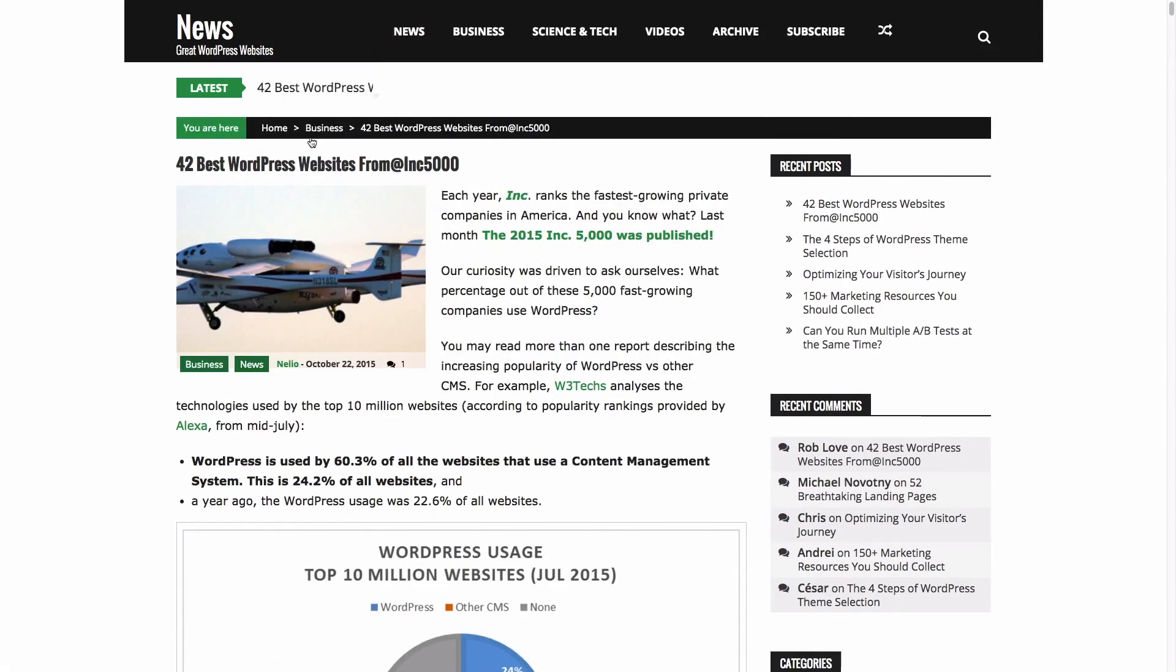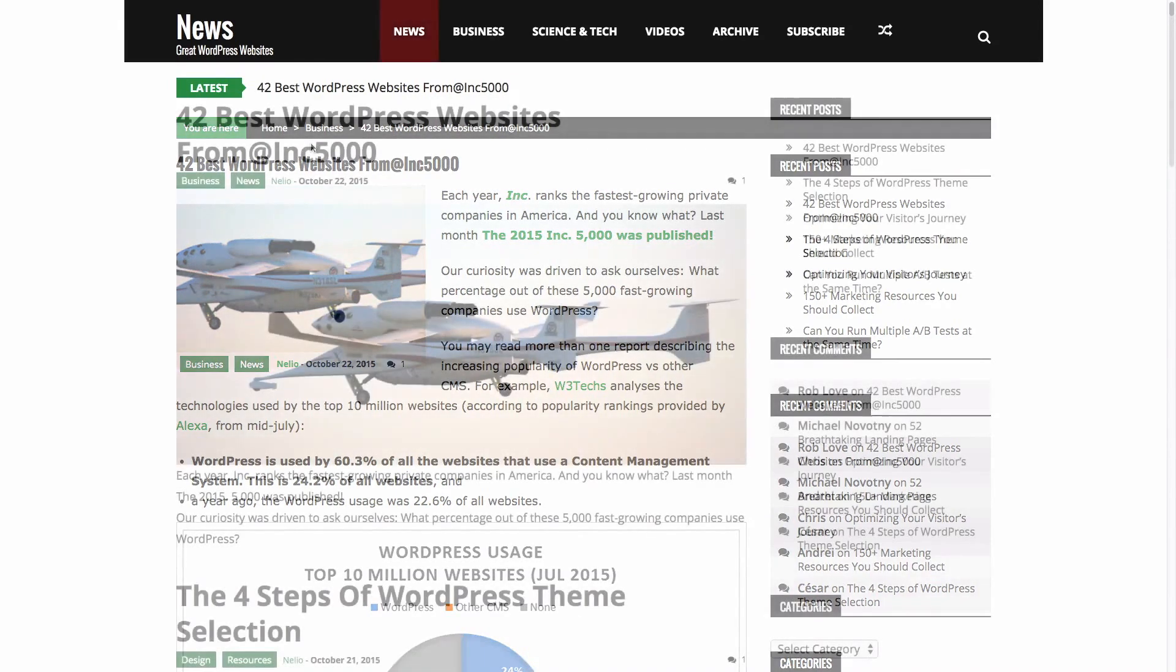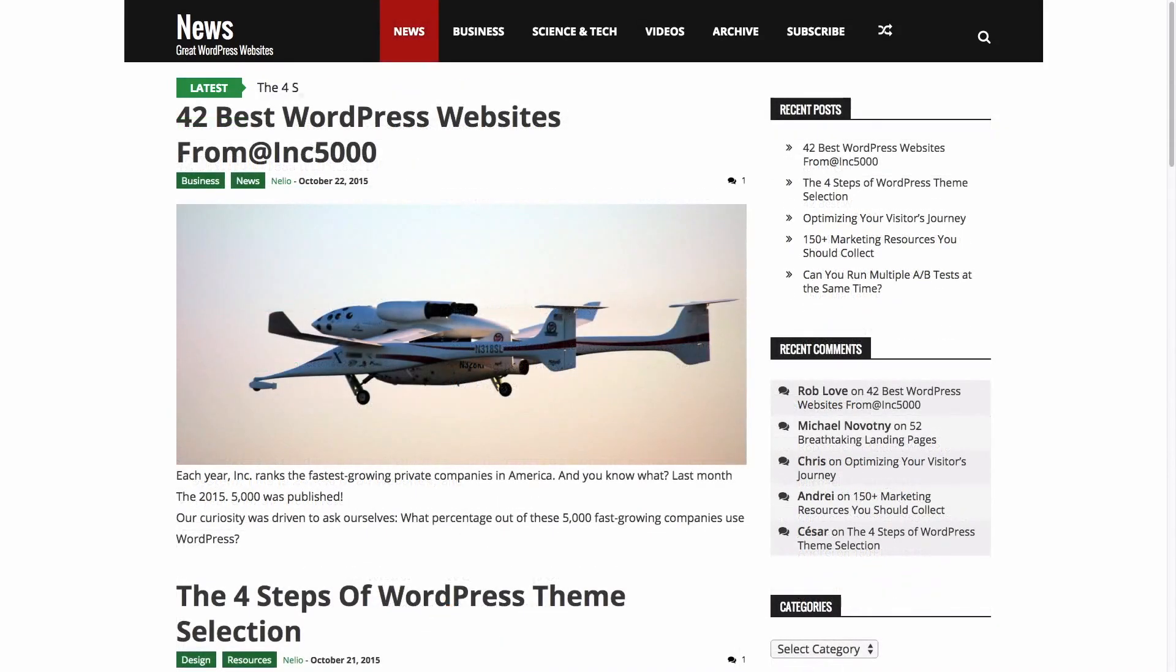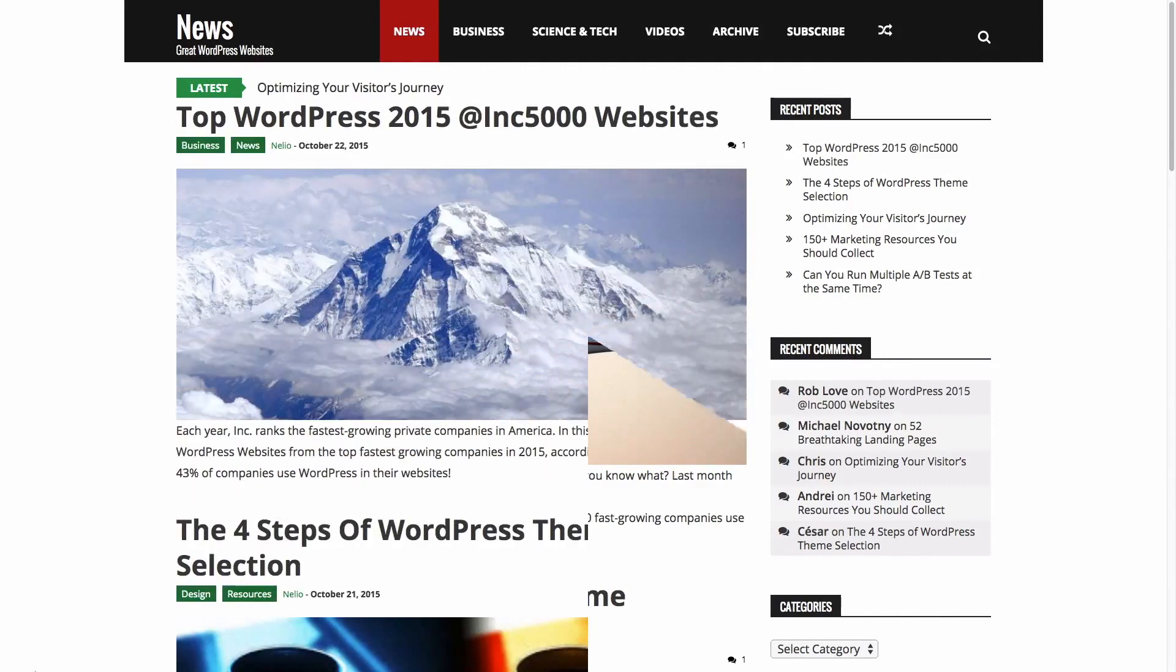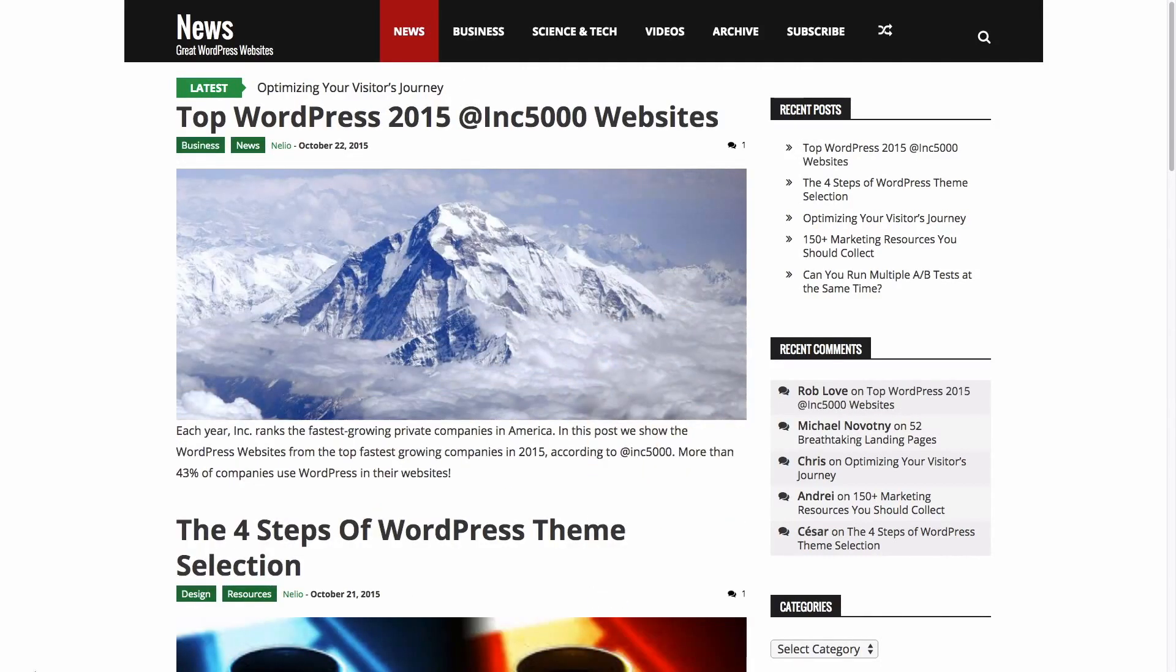Therefore, it's very important to appeal and engage them from the very first moment. Imagine we want to test different headlines for our post, 42 Best WordPress Websites from Inc. 5000, and measure which one gets more clicks and readers.